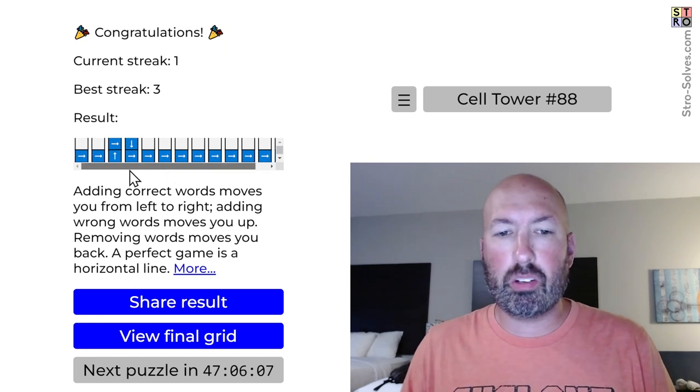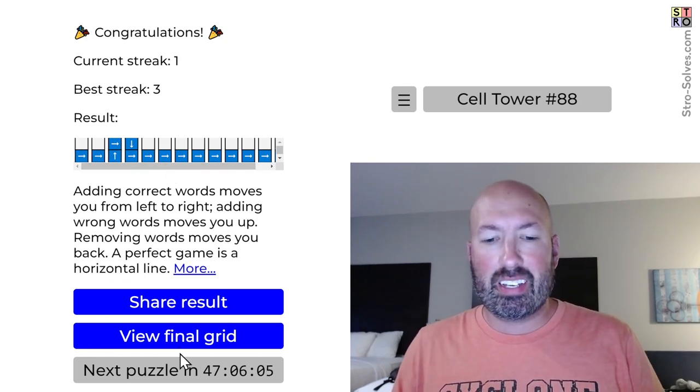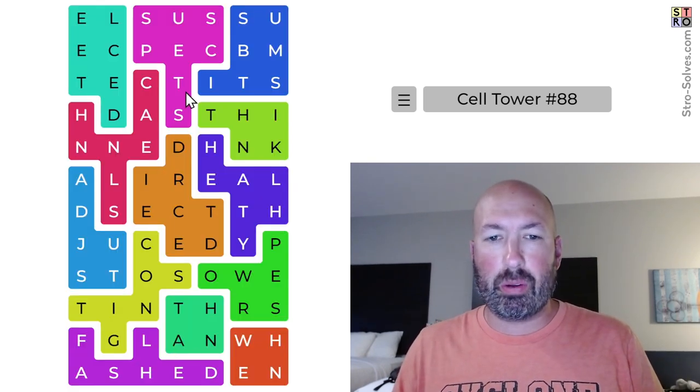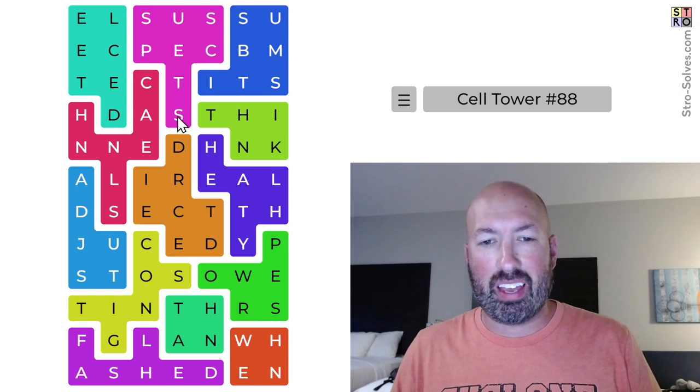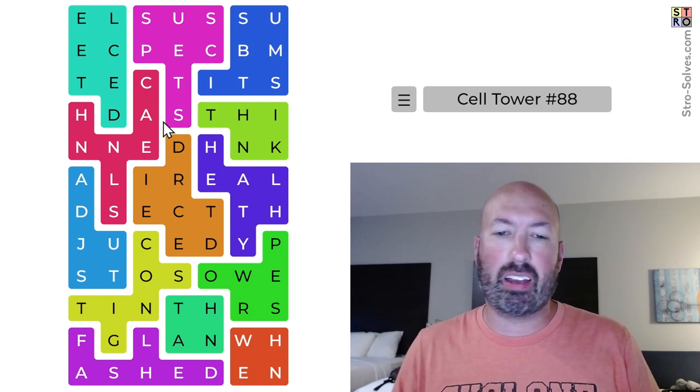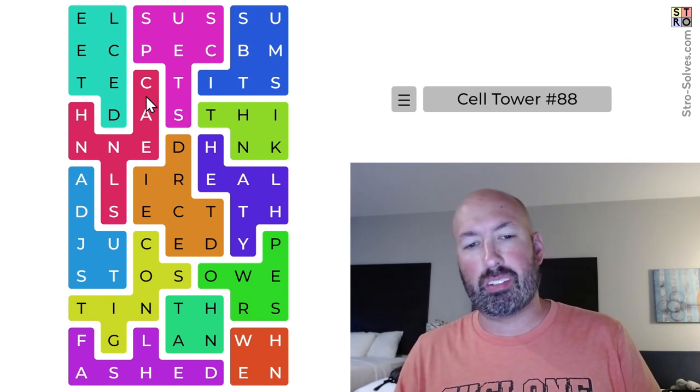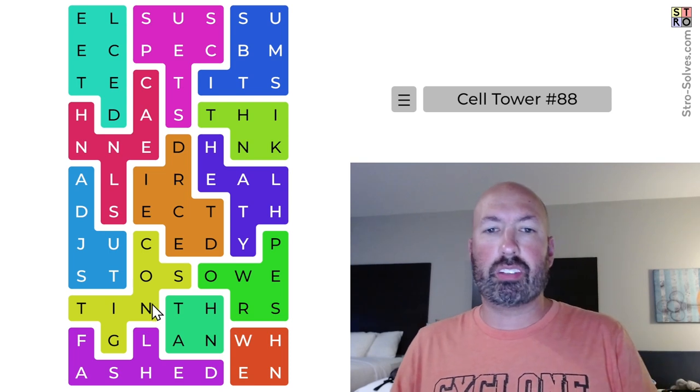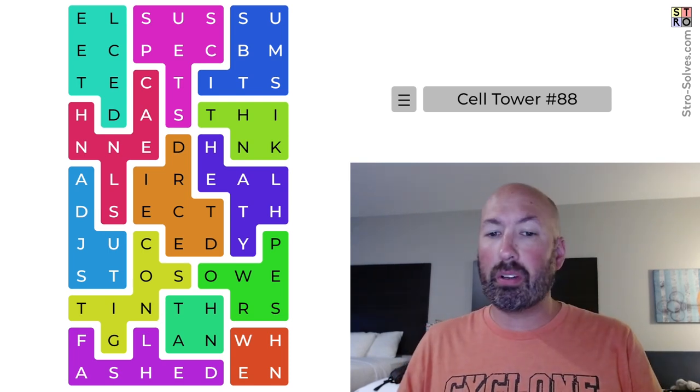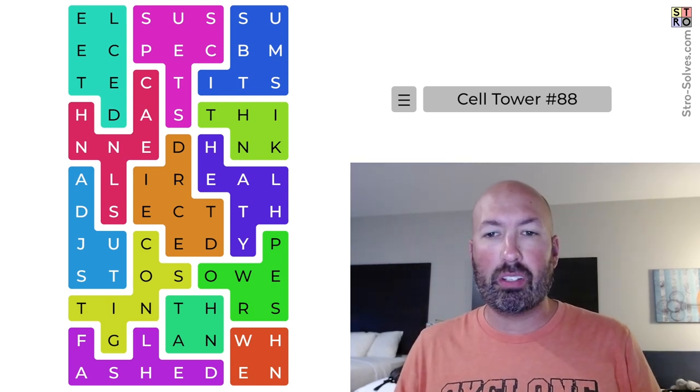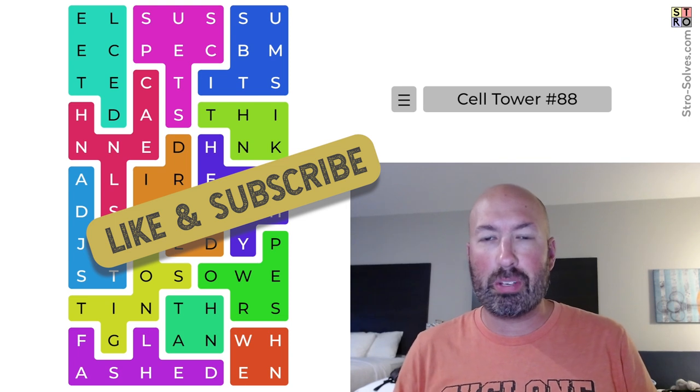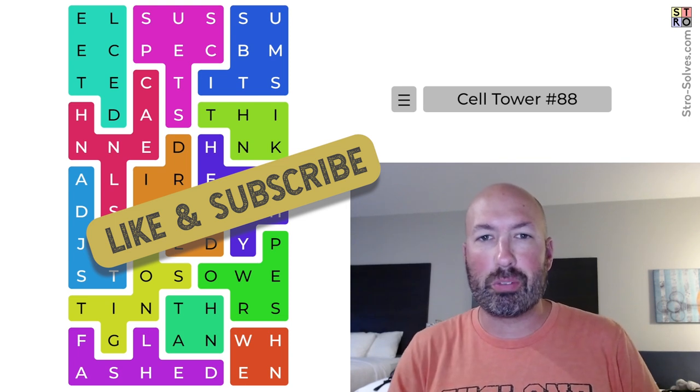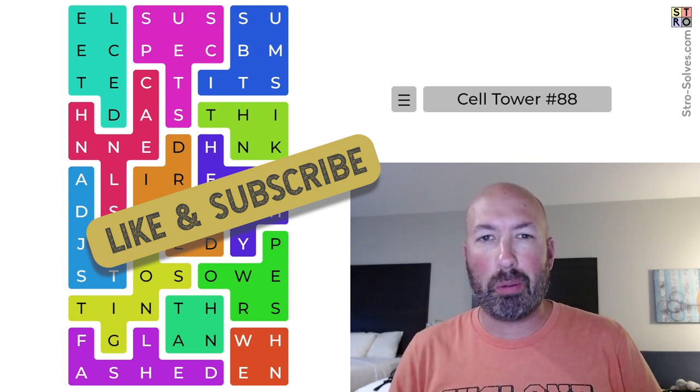All right, so one little mistake. And I even, up here with the suspects. And I even thought about the S, but I had it with, yeah, I thought I was going to use the S to make cased, but it was channels. Anyways, there you go. Pretty good. I felt like that one pretty well. So let me know how you did with this Cell Tower. Be sure to like and subscribe. And I'll see you again soon with some more puzzles.